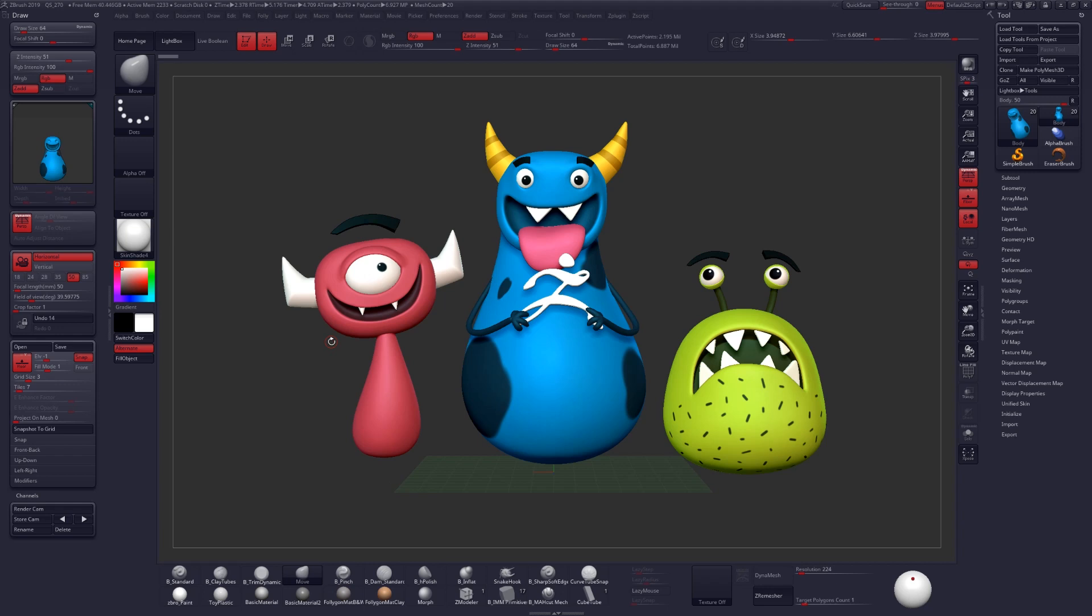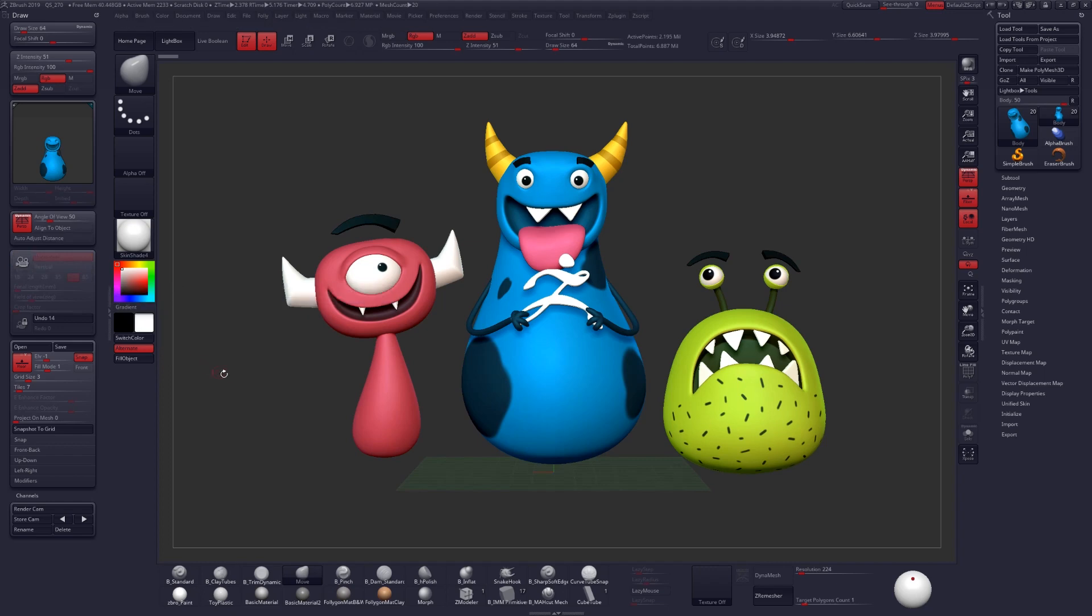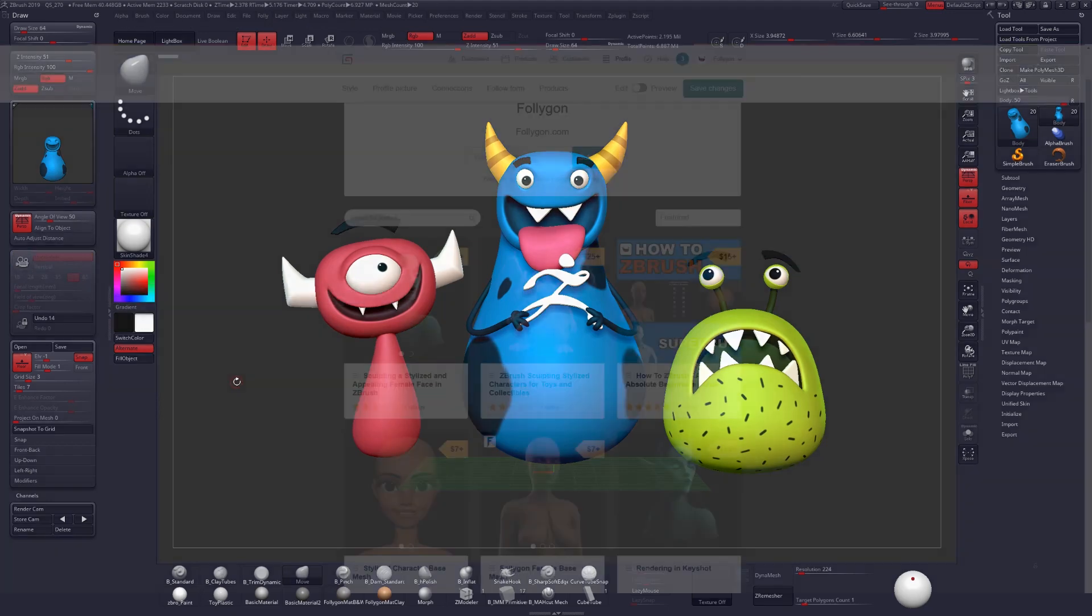And of course the old perspective method still exists from previous versions, and you can toggle it back on by simply clicking the camera icon.